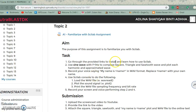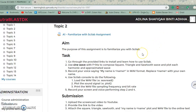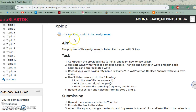Assalamualaikum warahmatullahi wabarakatuh. My name is Adlina Shafika binti Dahar and my metric number is 190342. This is my first assignment for the digital signal processing subject, which is to familiarize with Scilab.